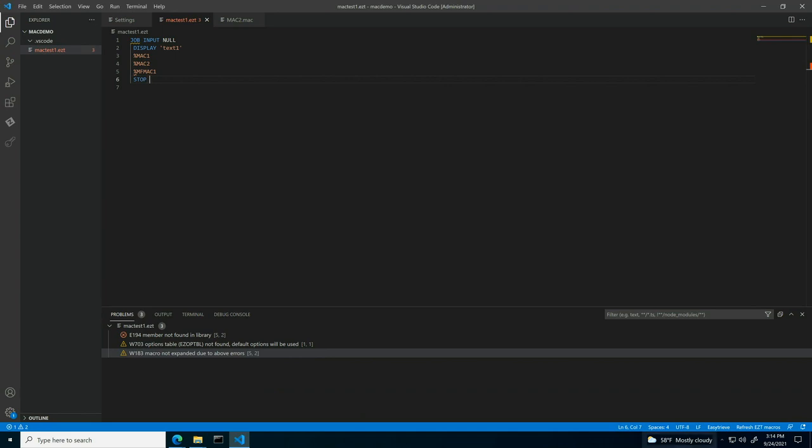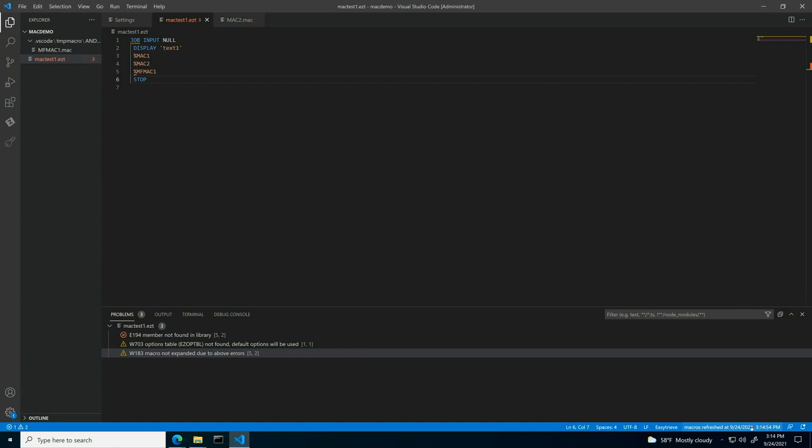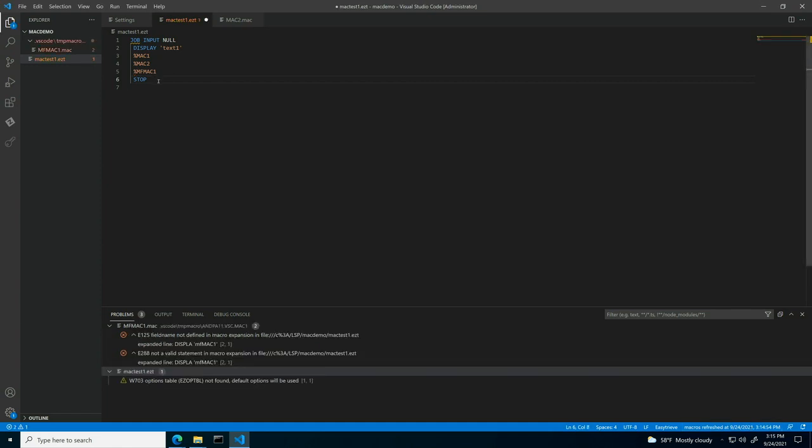To access a specific macro, you can click the Refresh EasyT Macros button in the right bottom corner of VS Code, which downloads all the macros from the mainframe, specifically from the dataset specified in the settings as demonstrated earlier.